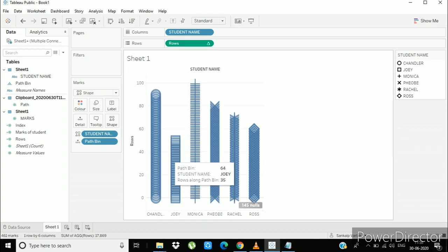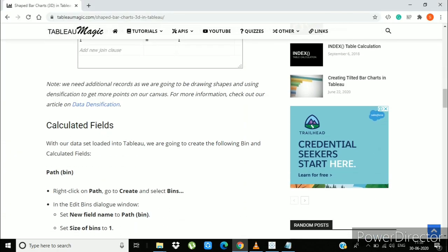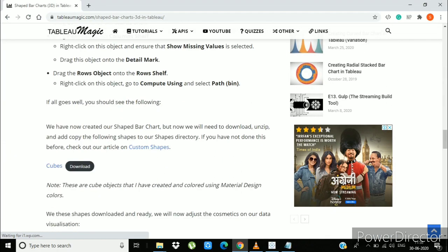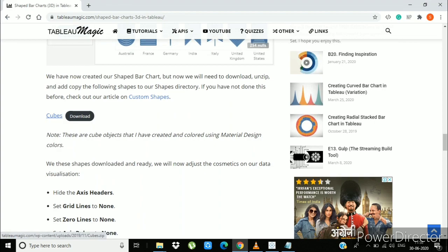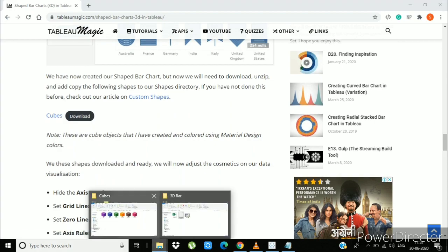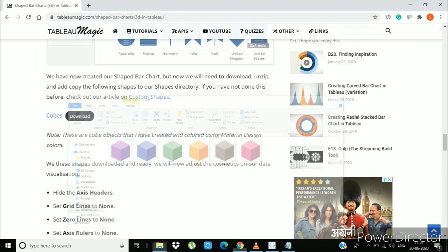Now go to the blog and download the cubes images. From here you can download these images and copy it to the shapes file of my Tableau repository. So these are the cubes I selected.